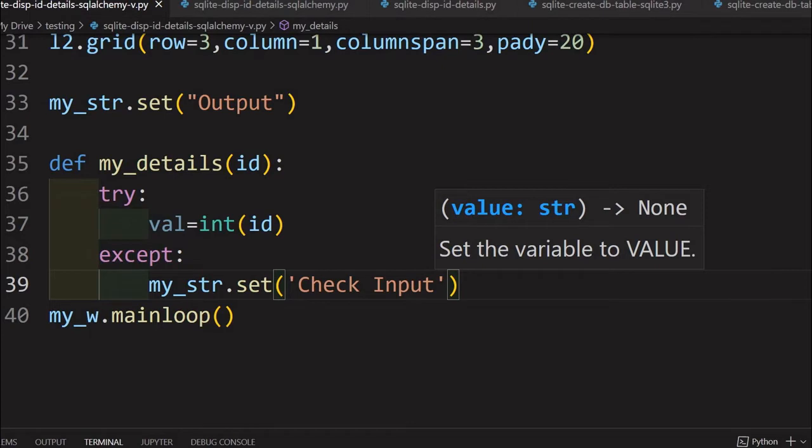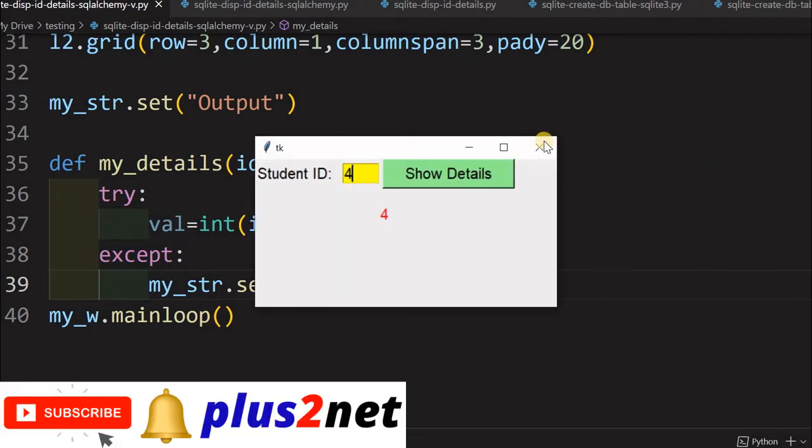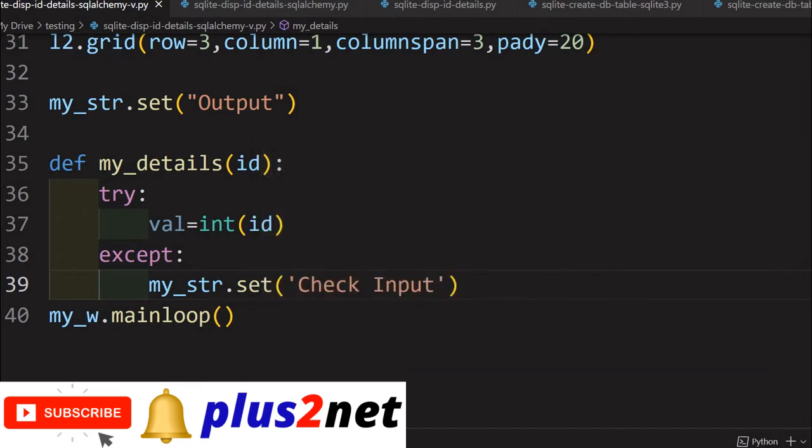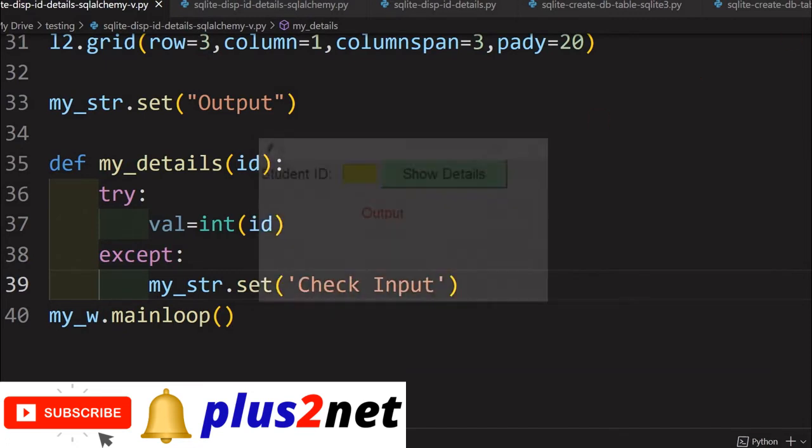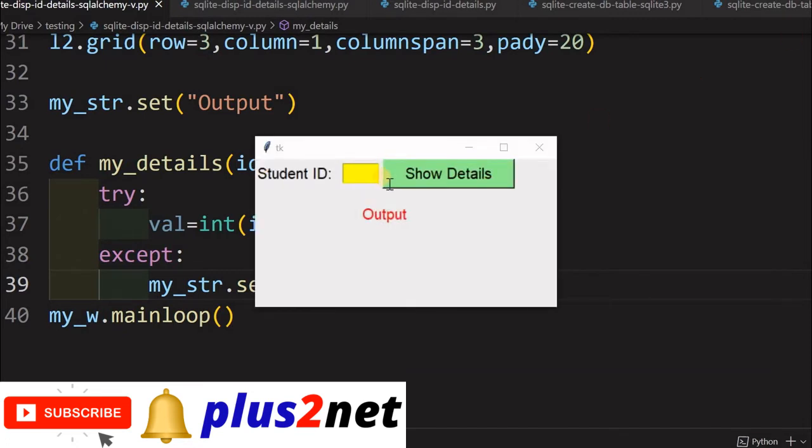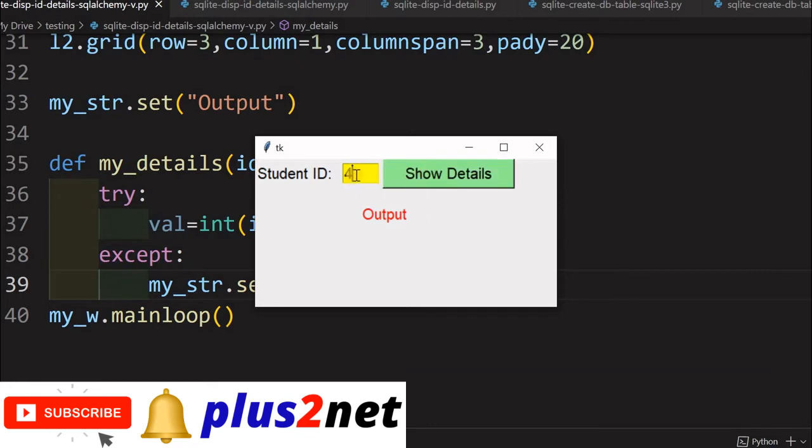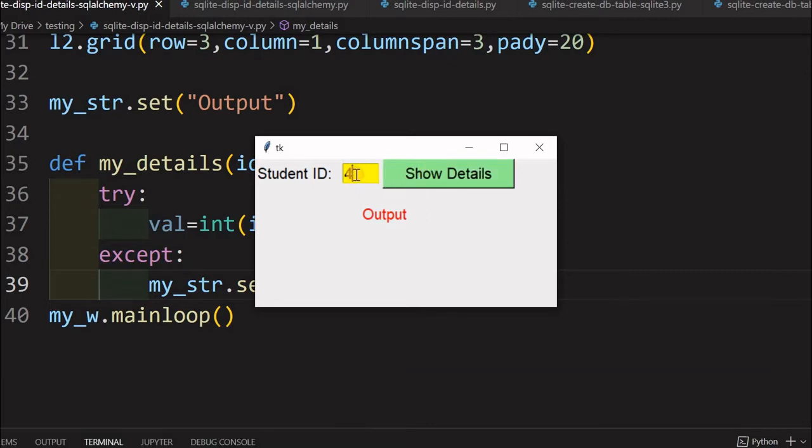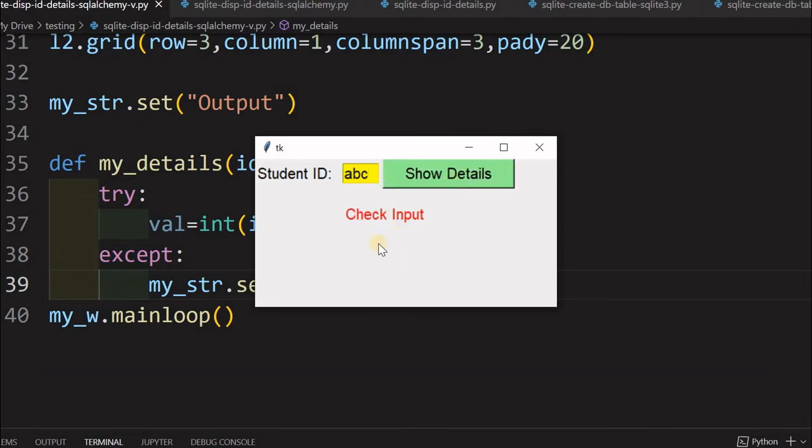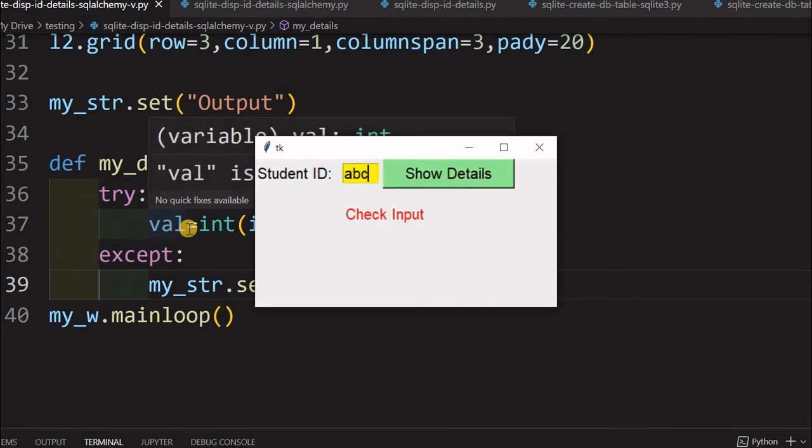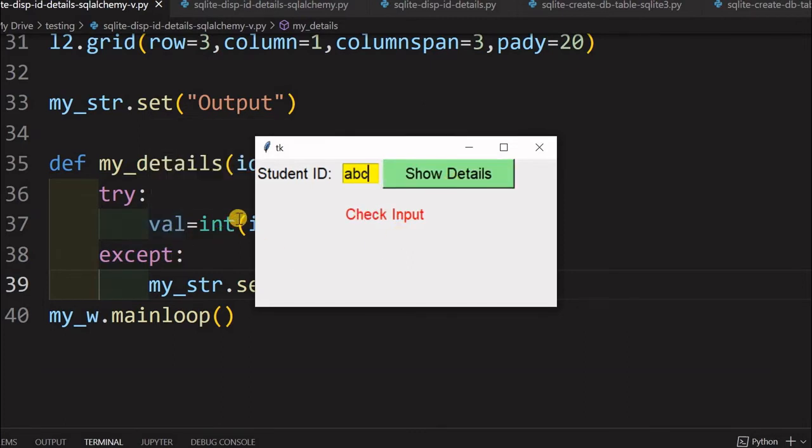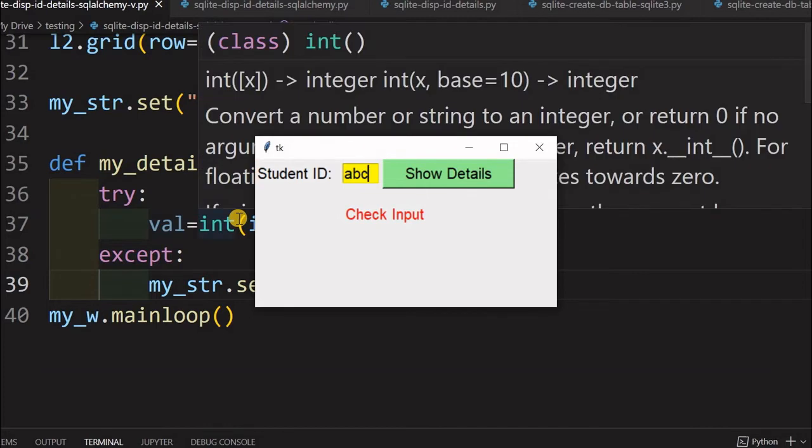The reason is if I am entering something else other than a numeric value, then this will ask me to check the input. Let's just see that step by step. Let me just run it again. It has come up. Let me say 4, no problem, show details fine. Now let me just say A, B, C. Show details, check input, because this has given me error because it is unable to convert it to integer.